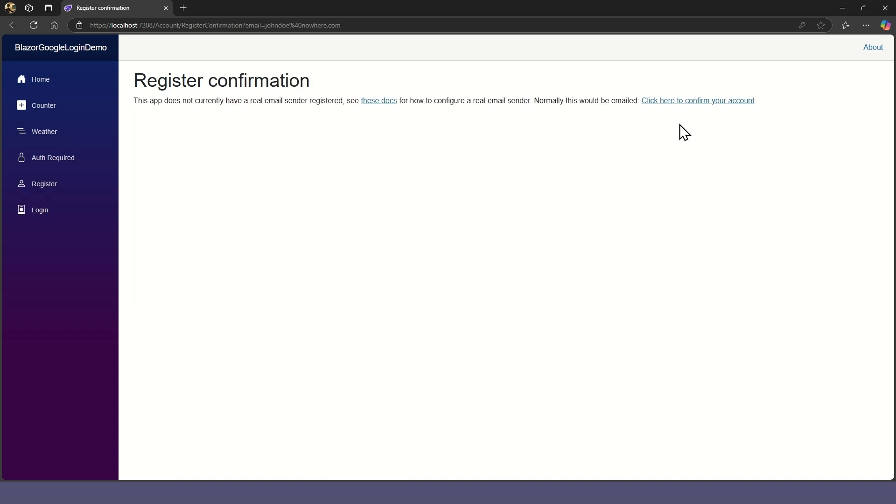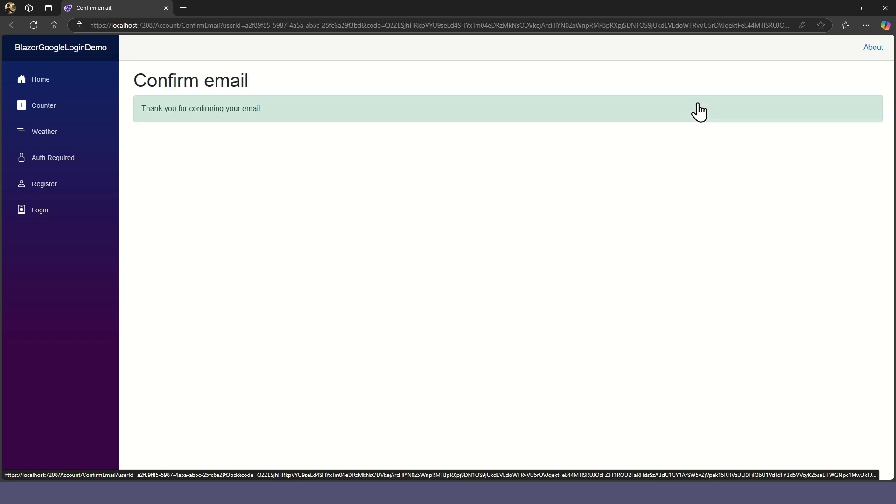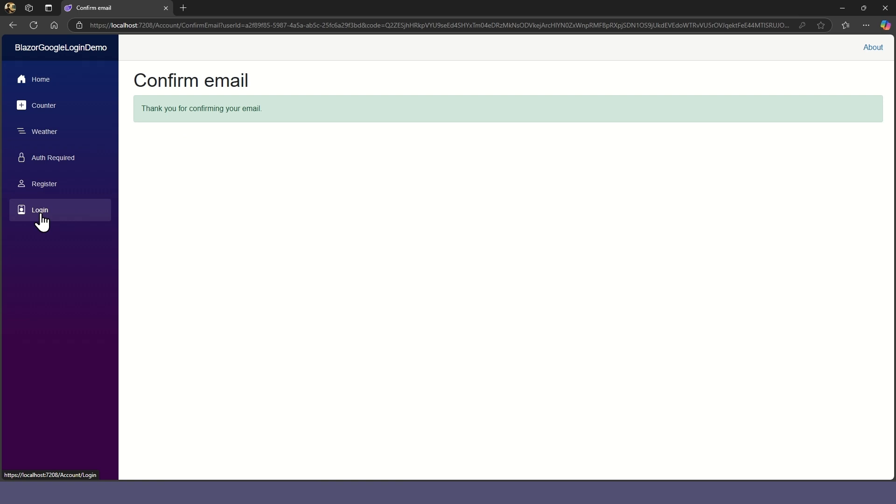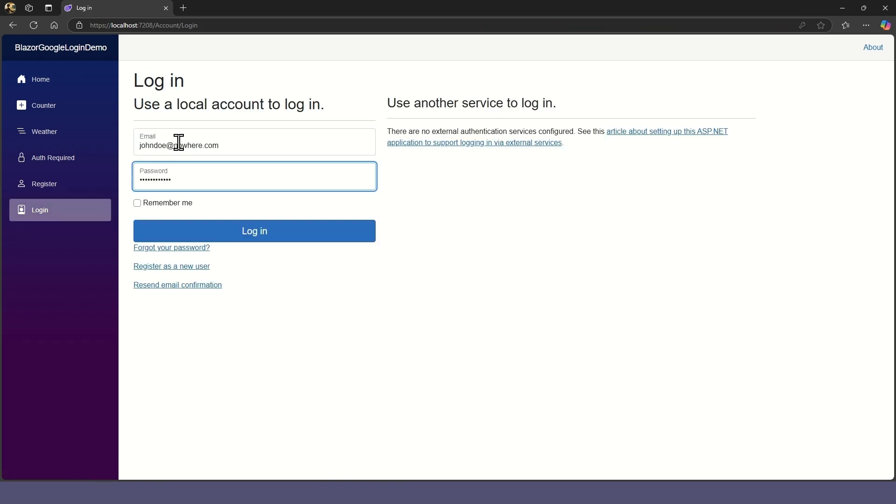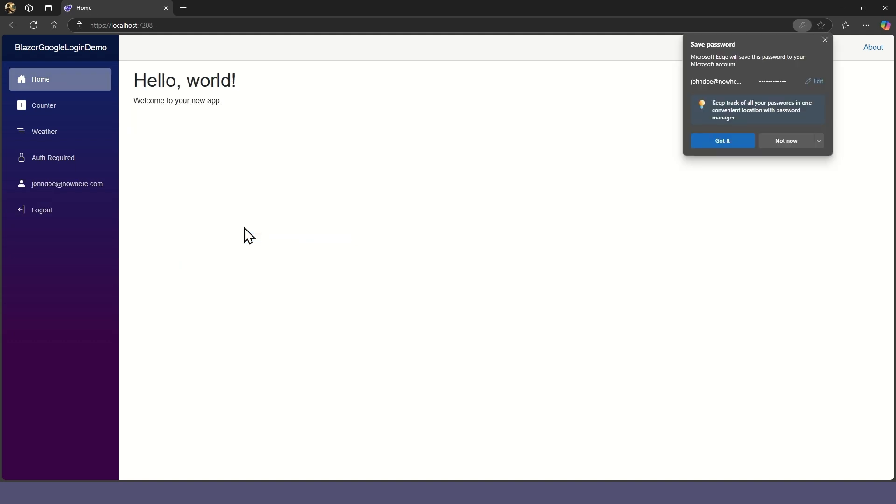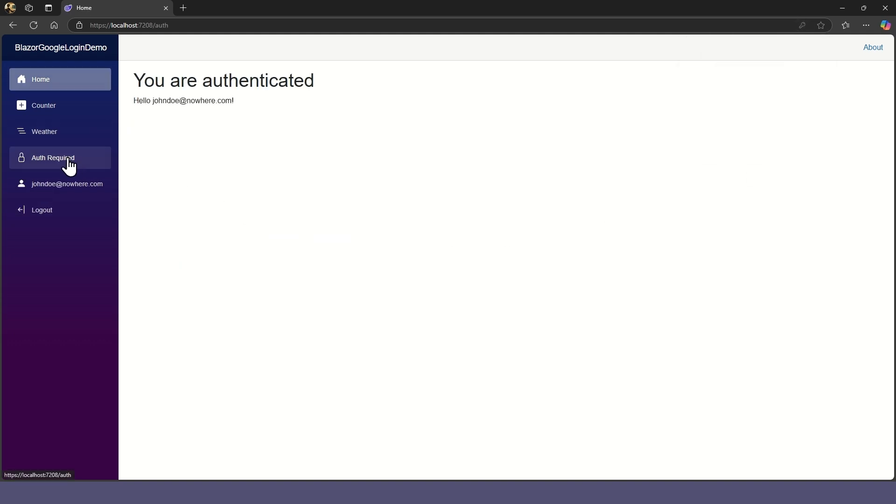To finalize the registration, we need to confirm our email. Now we can login, and the auth page will let us in.